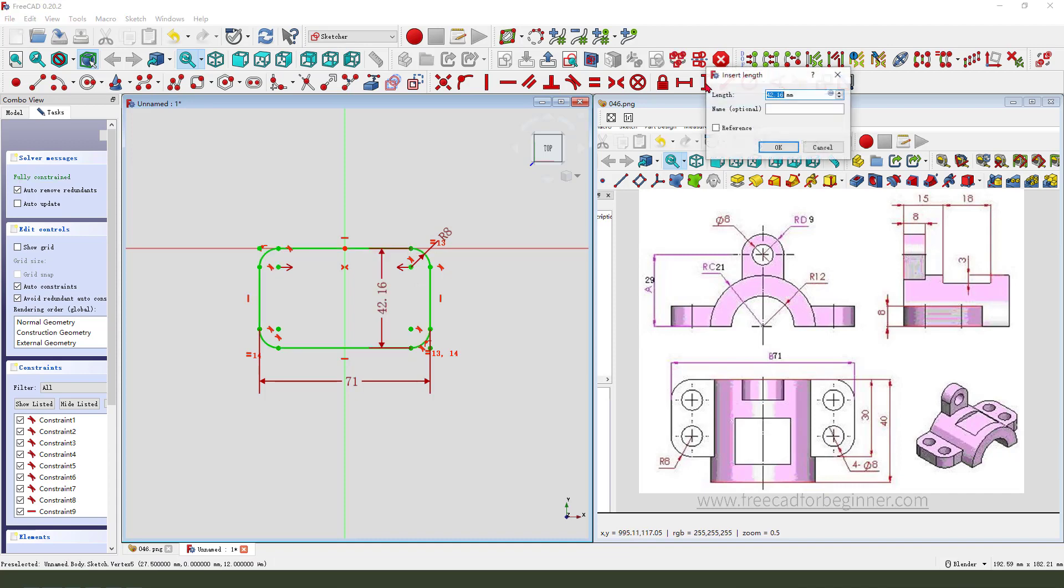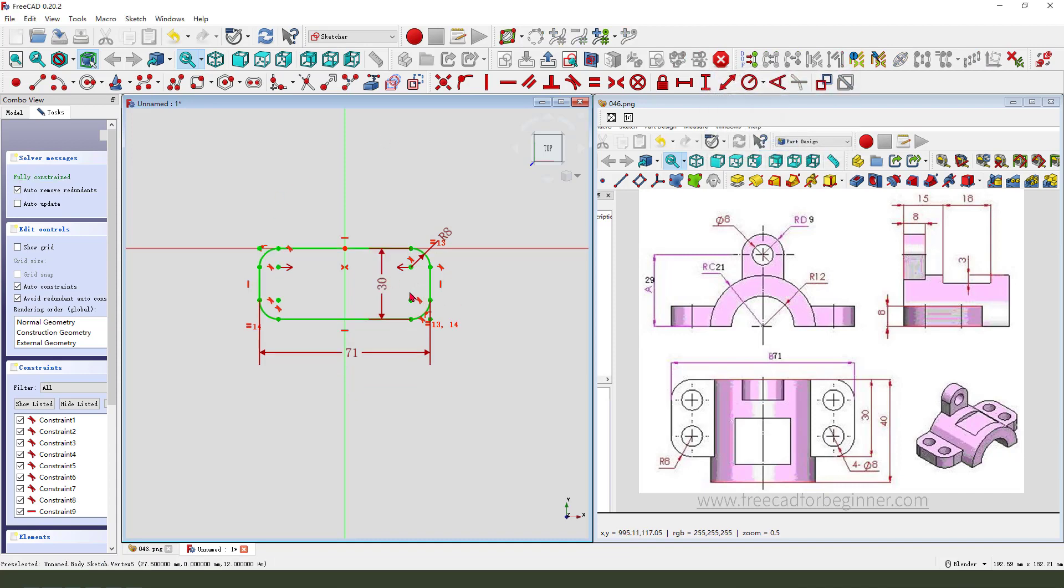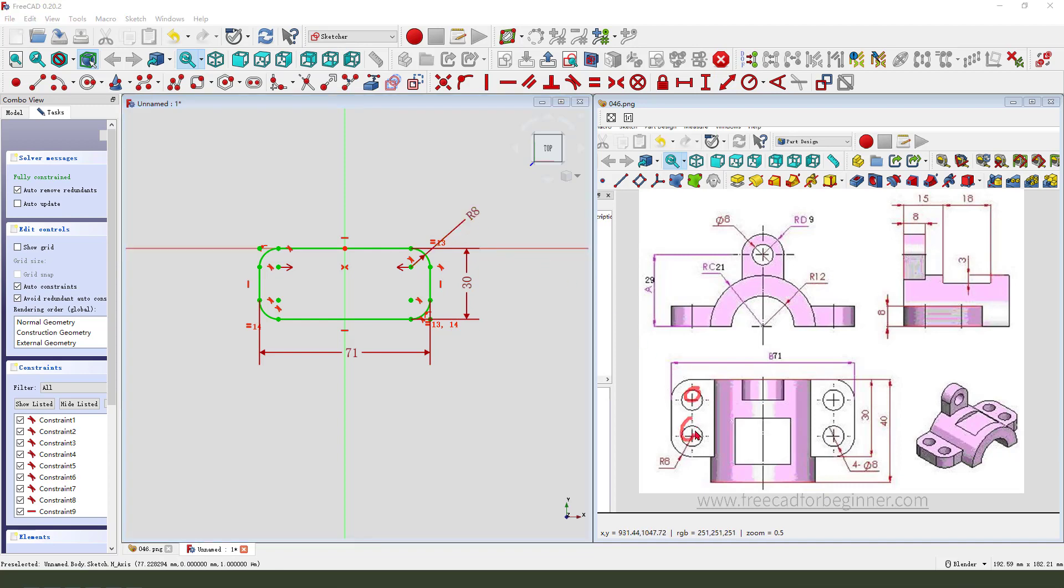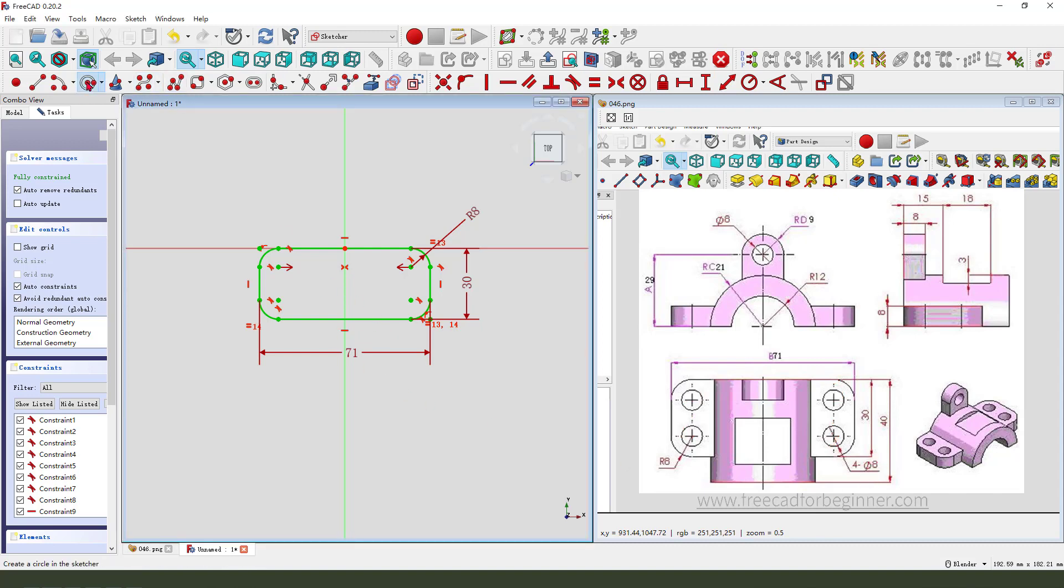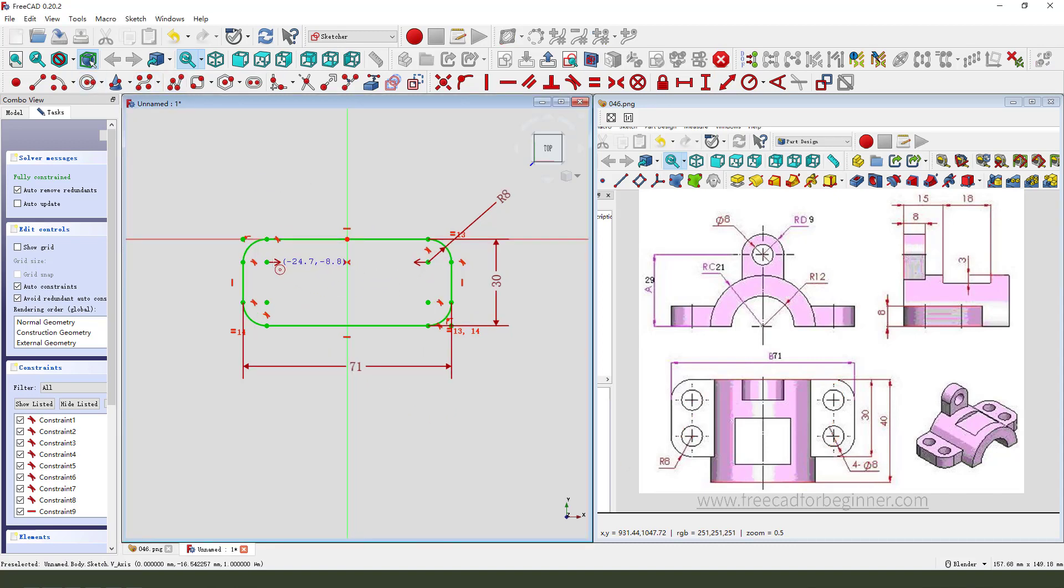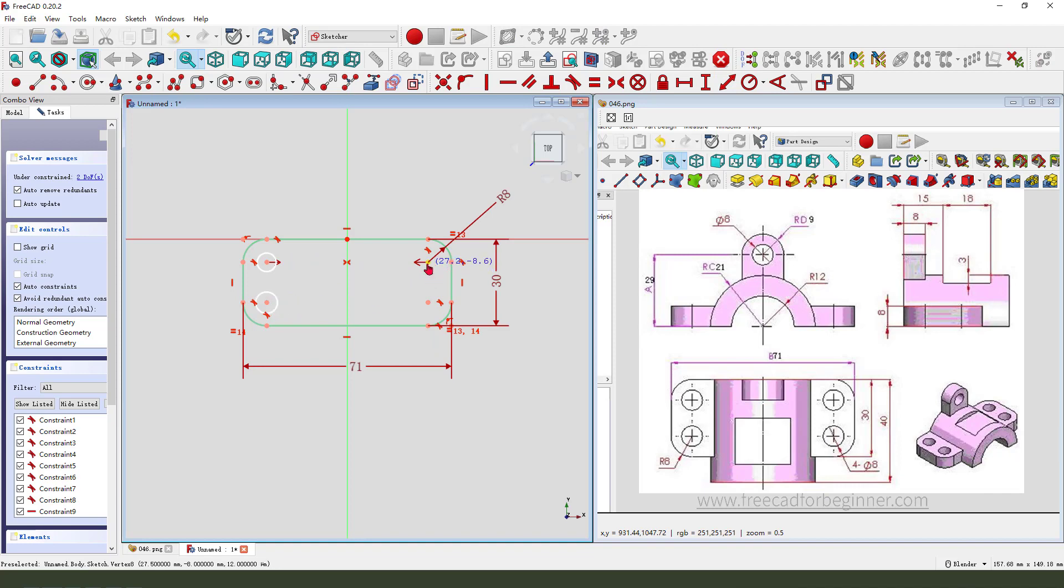30. We need to add the four holes. Dimension 8. Create four circles. Then we constrain four circles.